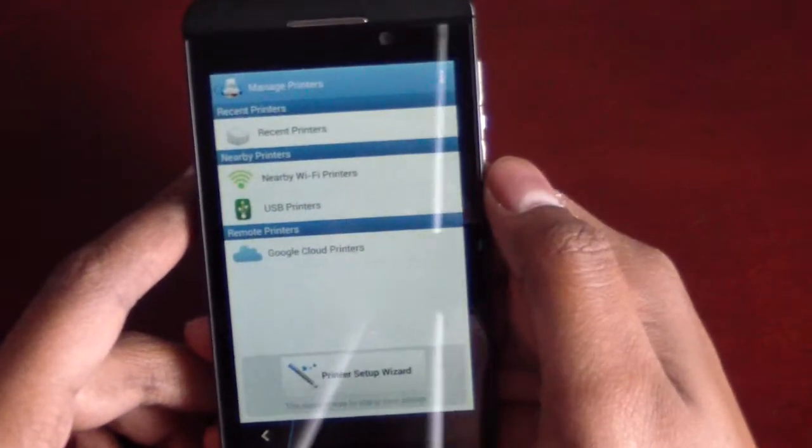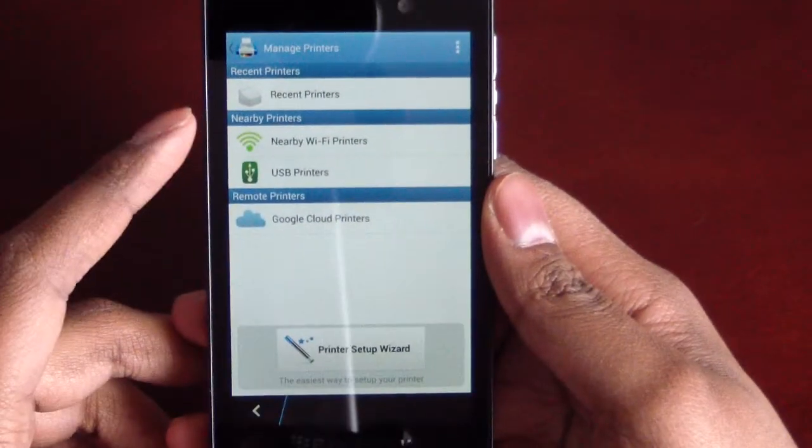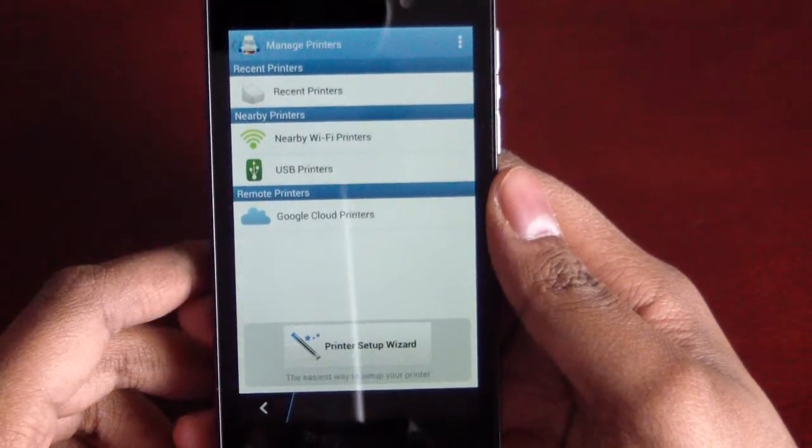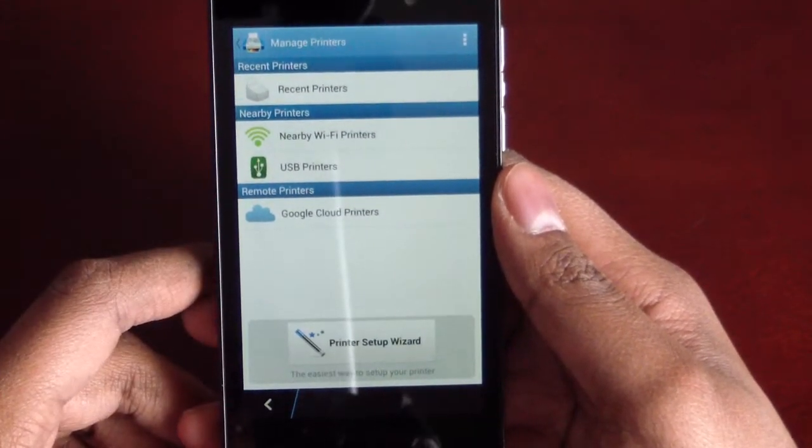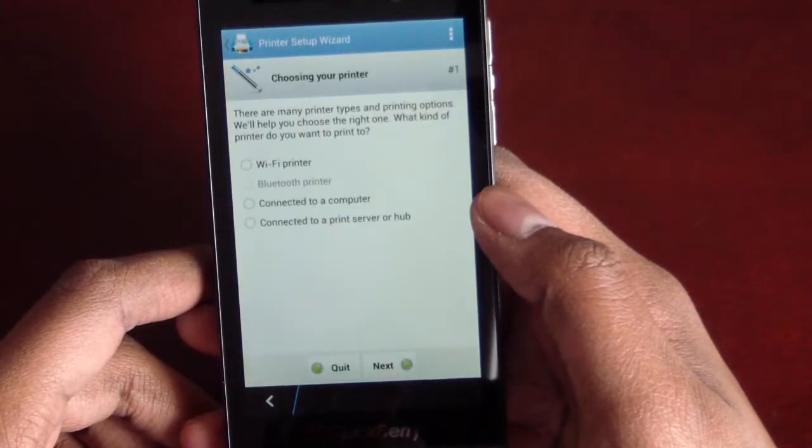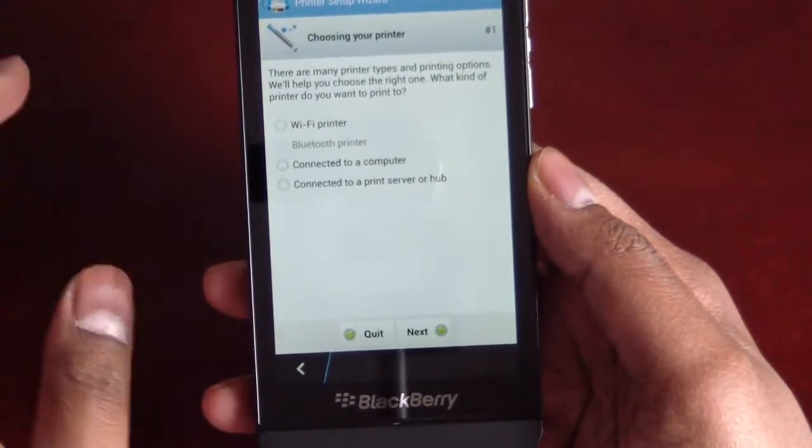We can do manage printers and as you guys can see recent printers, nearby Wi-Fi, USB printers, Google Cloud printers as well as if we do printer setup wizard, Wi-Fi, Bluetooth.